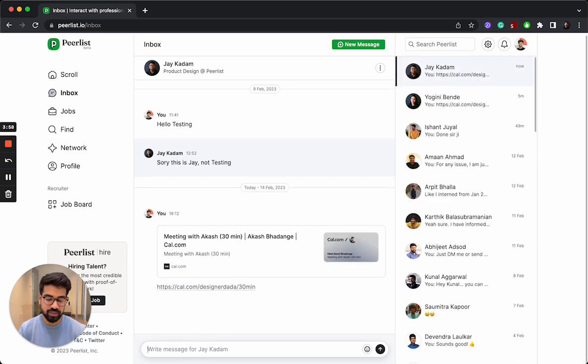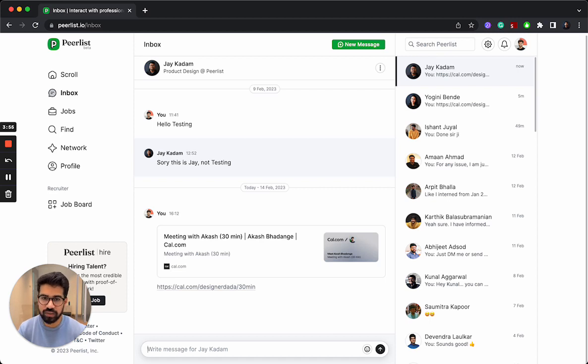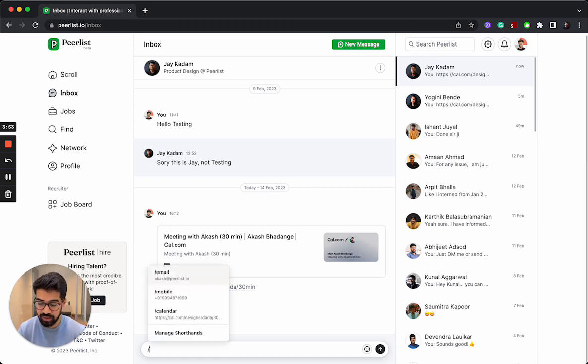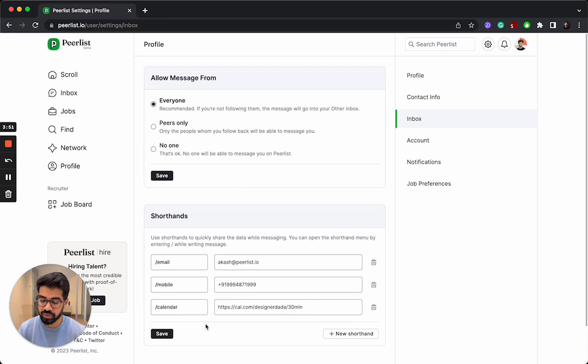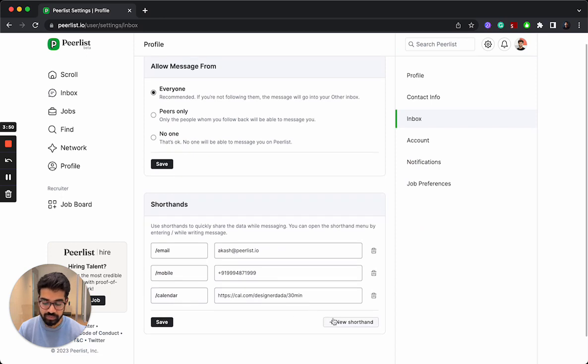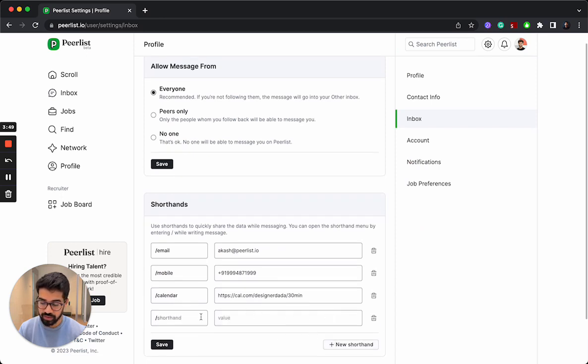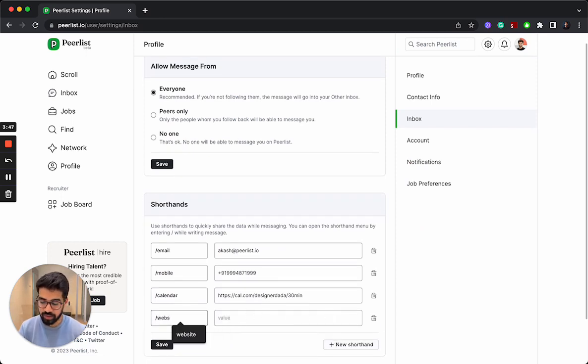And for example, if you want to add another custom shorthand, you can do that as well. Just go to manage shorthands, create a new one. I'll just create one for my website.